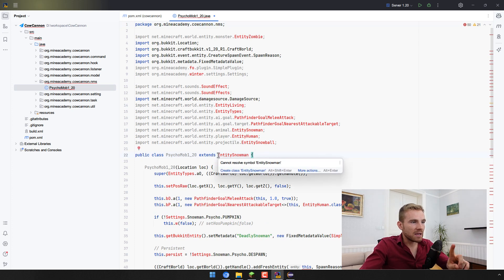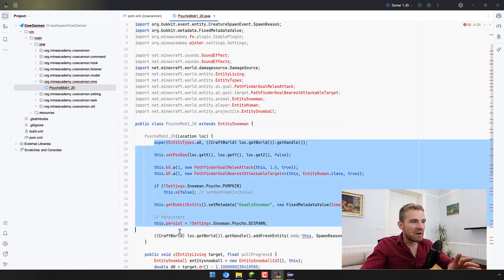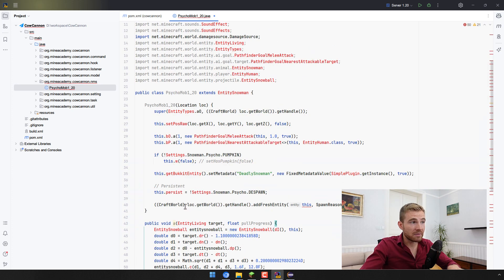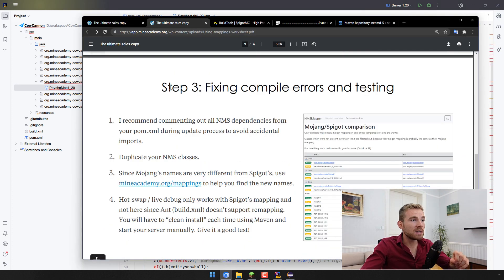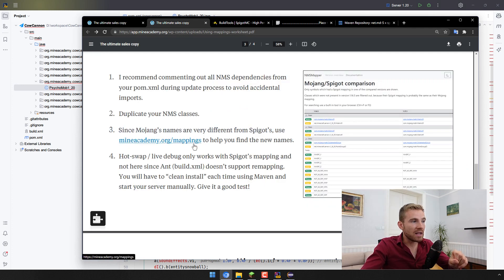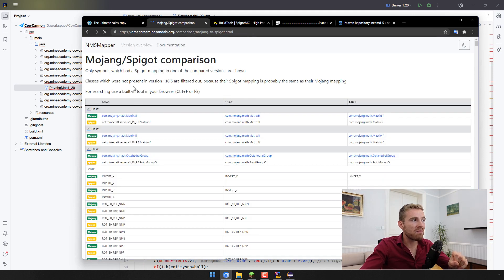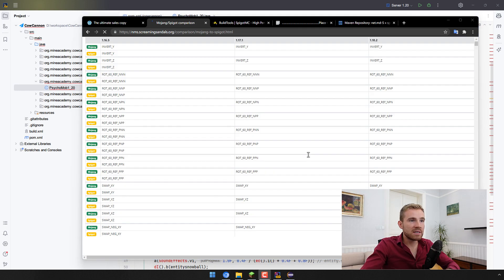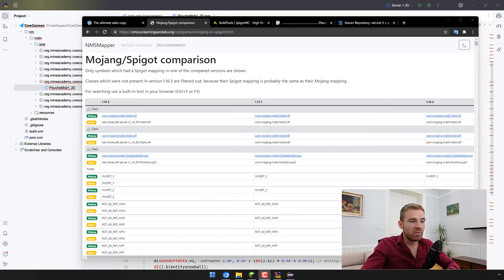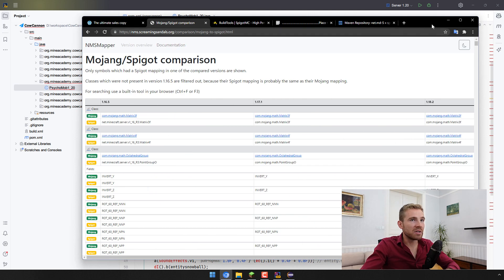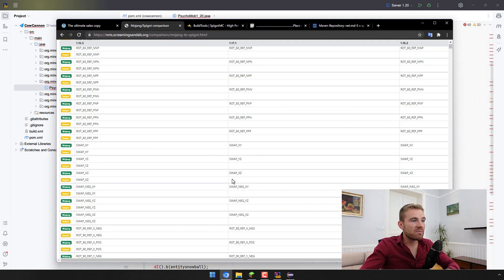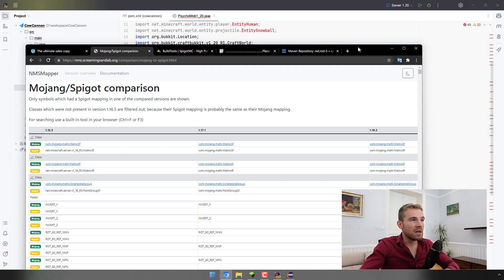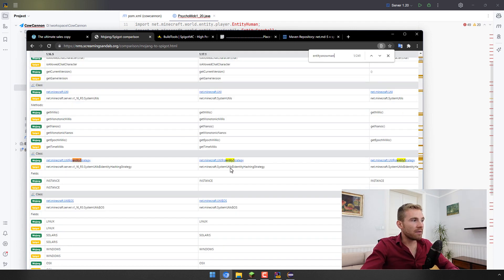What's going to happen is if we are converting between Spigot mappings and Mojang mappings you'll see that barely anything works because these names are a bit different. The way we have to look for these changes is on step three, fixing compile errors and testing. Here we have actually provided a shortcut to a website, mineacademy.org slash mappings which will help you with the comparison.